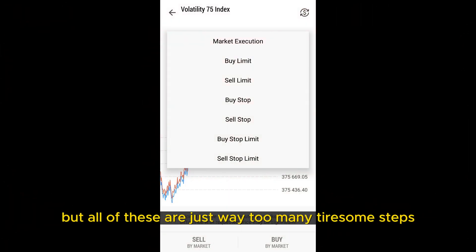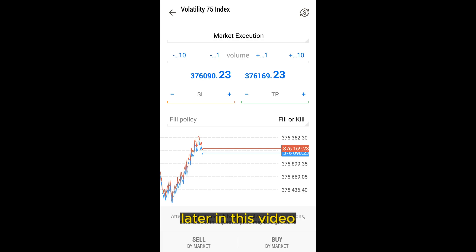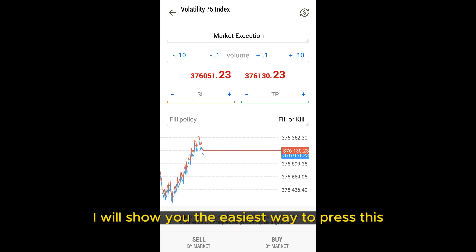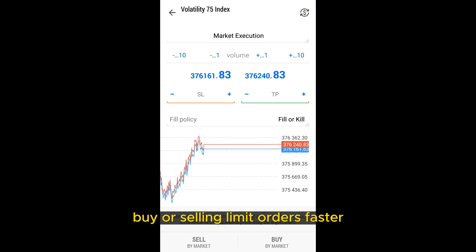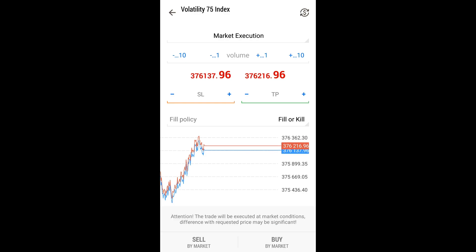But all of these are just too many tiresome steps. Later in this video, I will show you the easiest way to place buy or sell limit orders faster without going through all these tiresome steps.